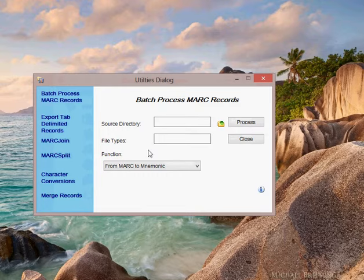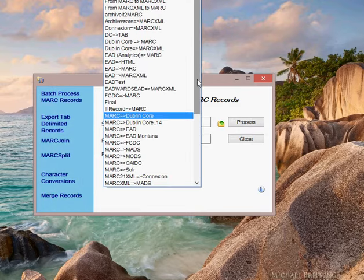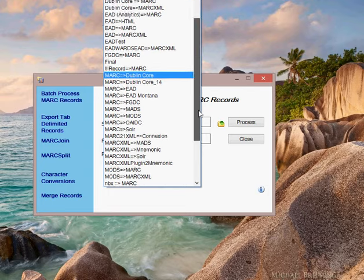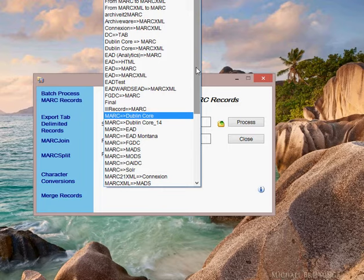You'll see that Markedit has a drop-down box. Everything that has been defined for use within the application can be executed from this batch processing window. I obviously have more on my list here than probably most people.